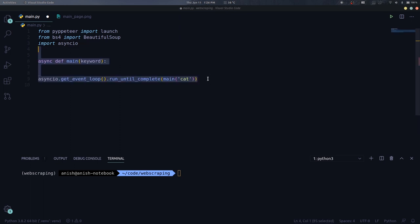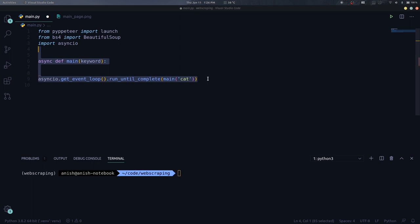First define an async function that will be used to search for a keyword. I will also call this function using asyncIO and search for the word CAT. We need to launch a browser instance using the launch function. Then create a new page and then go to the Wikipedia homepage.